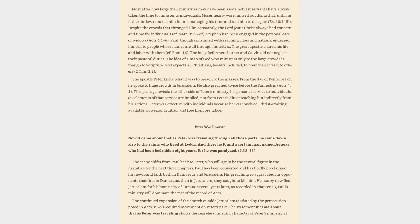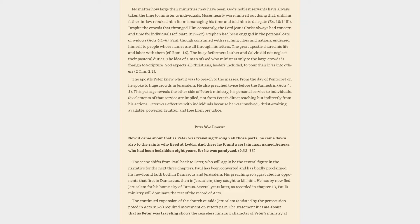The busy reformers Luther and Calvin did not neglect their pastoral duties. The idea of a man of God who ministers only to the large crowds is foreign to scripture. God expects all Christians, leaders included, to pour their lives into others. The apostle Peter knew what it was to preach to the masses. From the day of Pentecost on he spoke to huge crowds in Jerusalem. He also preached twice before the Sanhedrin. This passage reveals the other side of Peter's ministry, his personal service to individuals. Six elements of that service are implied. Peter was effective with individuals because he was involved, Christ-exalting, available, powerful, fruitful, and free from prejudice.